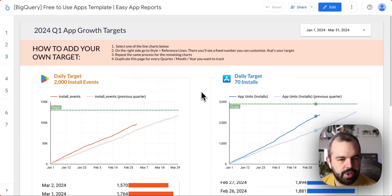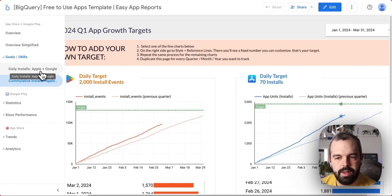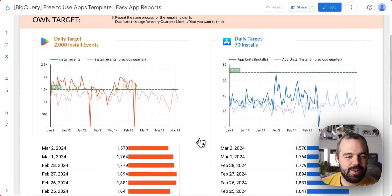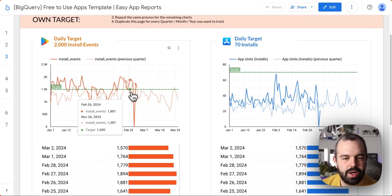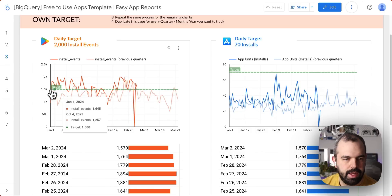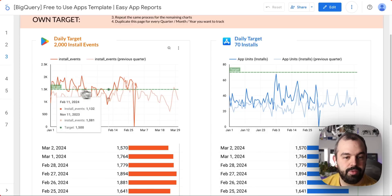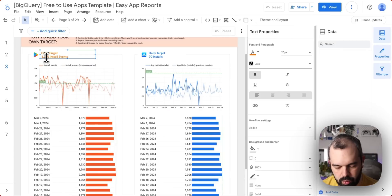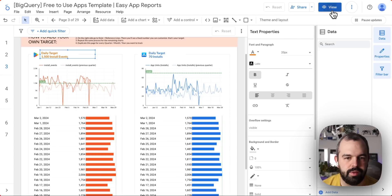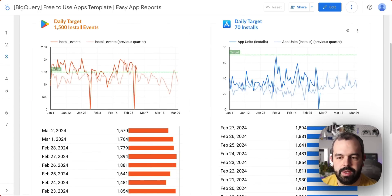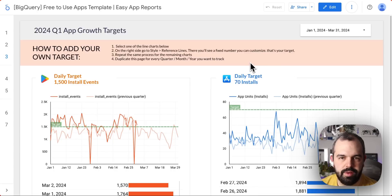That was the cumulative view, but sometimes you do want to track this data daily. By the way, this is all dummy data, so if it looks a bit strange, that's why. Same structure here — left side is quarter over quarter, dark orange this quarter, light orange last quarter, and you can see day by day. I'm setting my daily target as 1,500. You can also display it this way to make it easier for readers to understand. And then the same for the App Store — you can also export this data.